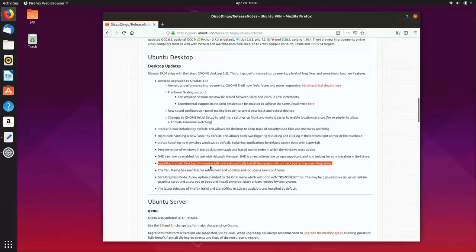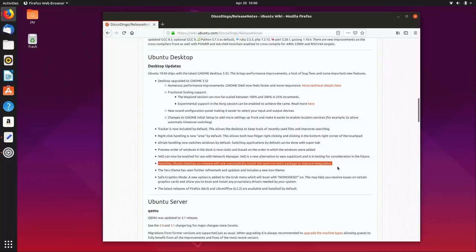One feature I really think is nice — I can't show you because I don't have VMware — is that if you're running this version of Ubuntu in VMware, it will automatically install the open VM tools package for you. By default Linux runs poorly in a VM unless you have VM tools installed, so if it's automatically detecting that and installing it, you'll have better performance when running in VMware. That's pretty cool.